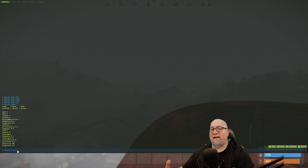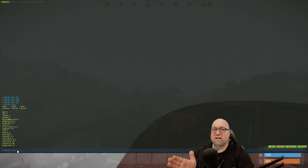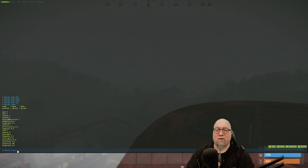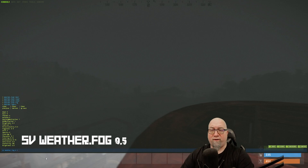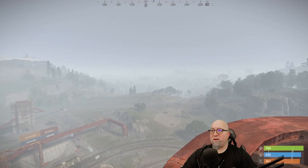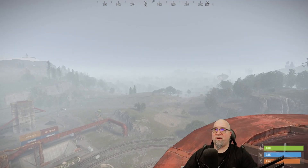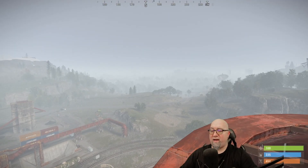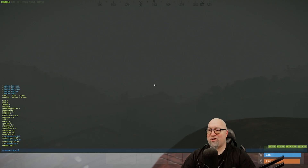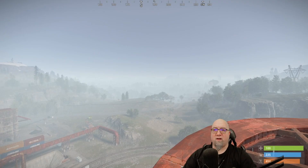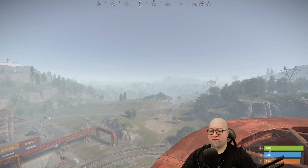This is where the difference comes in between using your host's dashboard console versus your in-game F1 console. At the beginning of this line, we want to add sv space weather.fog, then whatever intensity we want for our fog to be. So we're going to do sv weather.fog 0.5. It did reduce the fog by about half. Let's change it to 100% density — super foggy — and then change it to 25% density. There's a drastic difference just by making those changes.